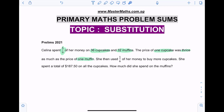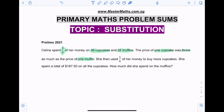So what does this mean? Instead of buying one cupcake, you can choose to buy three muffins with the same amount of money. She then used one over six of her money to buy more cupcakes. She spent a total of $187.50 on all the cupcakes. How much did she spend on the muffins?